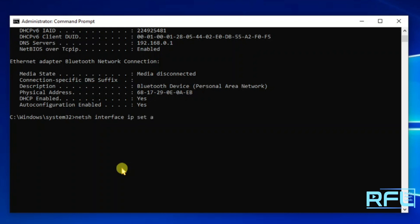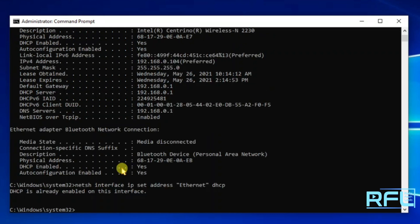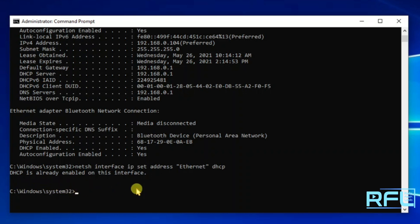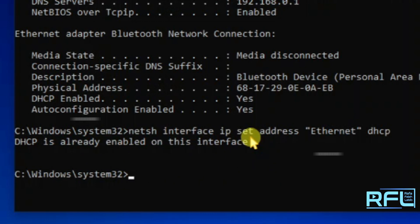Then type DHCP and press enter. And now your DHCP or Dynamic Host Configuration Protocol is already enabled on this interface. And you can check over here.